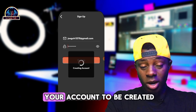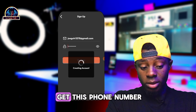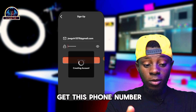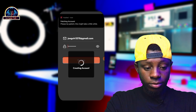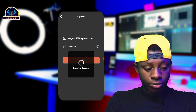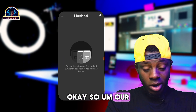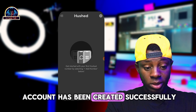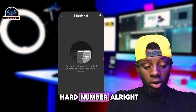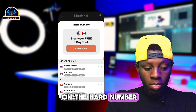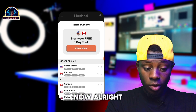Wait for your account to be created. Let's see how we can get this phone number for free. Our account has been created successfully. Now just click on 'Get Number.'